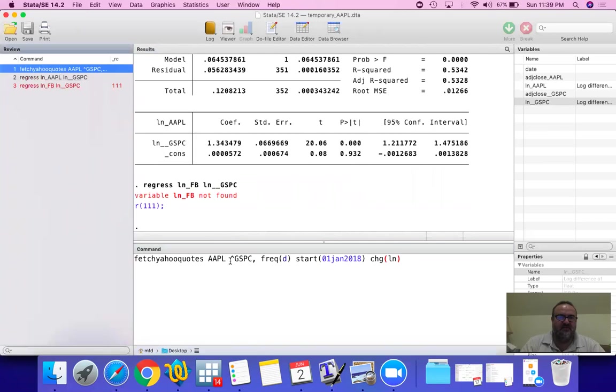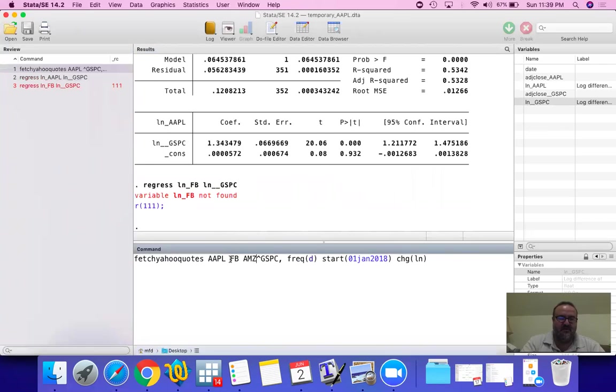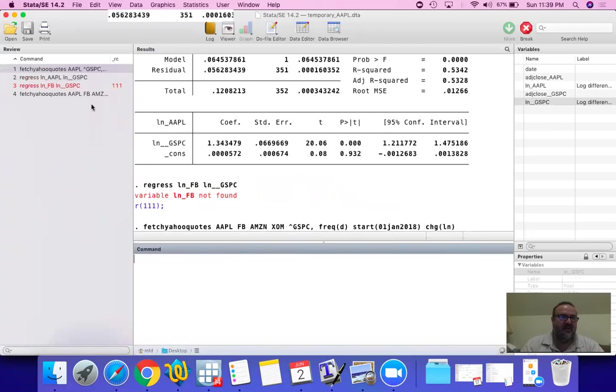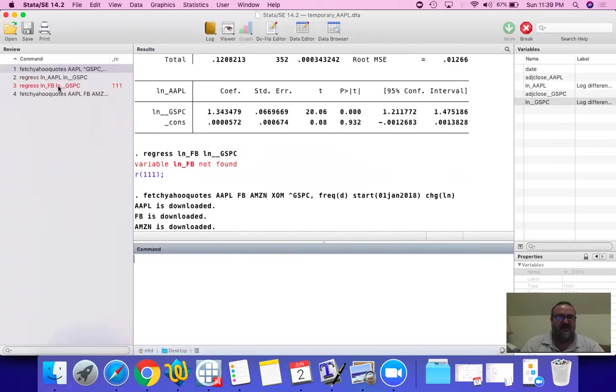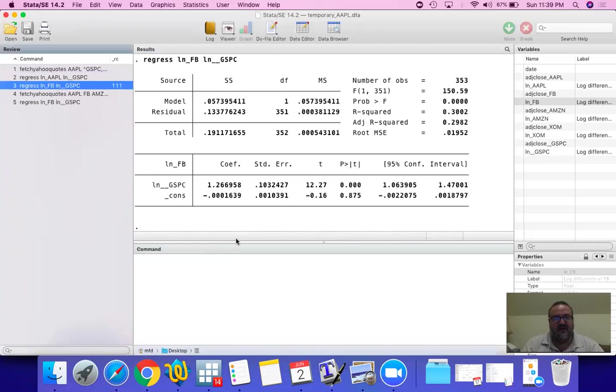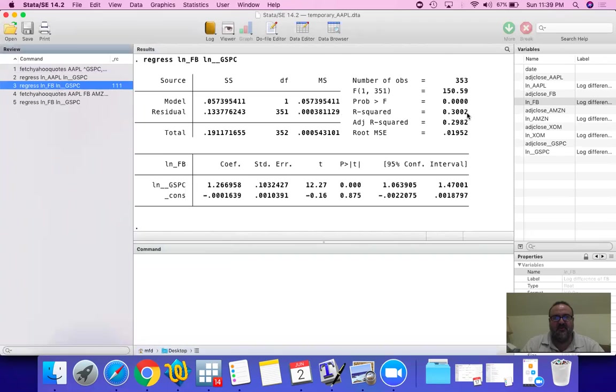So let's download prices for Facebook, Amazon, and Exxon. And then let's find this for... So Facebook has a beta of 1.26 with a p-value of 0 and an r-squared of 30%. So compared to Apple, Facebook is a lot more independent of the market compared to Apple.